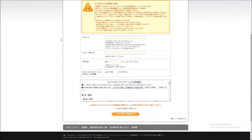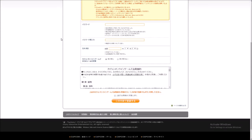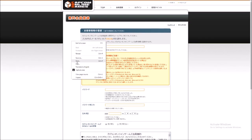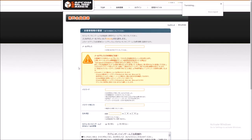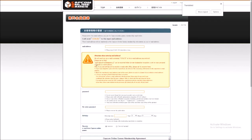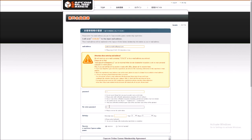First, what you want to do is go and create an account. All the links will be in the description, so it should be just a straight shot. You'll want to enter your email, password, date of birth — all the typical stuff you usually do when signing up for an account.